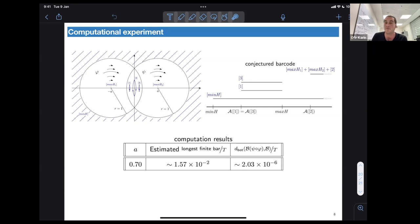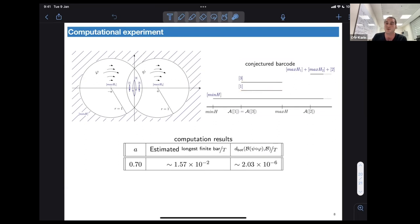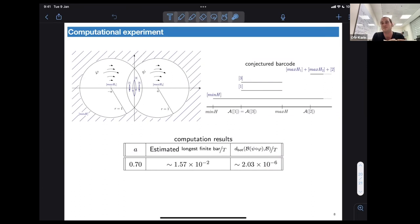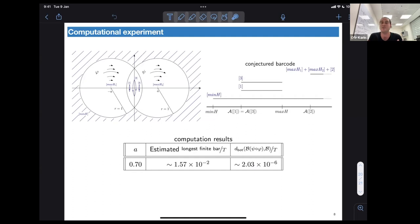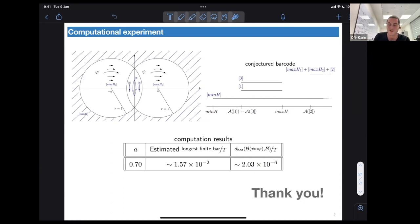We looked at the estimated length of the longest finite bar — it was on the order of 10^{-2}. When we compared the bottleneck distance of the algorithm's output with the conjectured barcode, we got a bottleneck distance on the order of 10^{-6}, which is much smaller. This tells us that the barcode given by the algorithm really sees the finite bars in the conjectured barcode, so they will not disappear as noise. We ran a bunch of other cases with different values of a and all looked really good. Thank you very much.